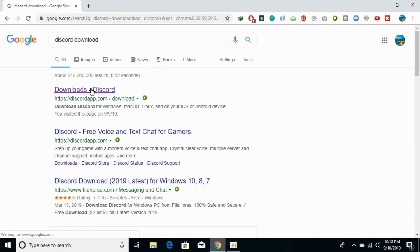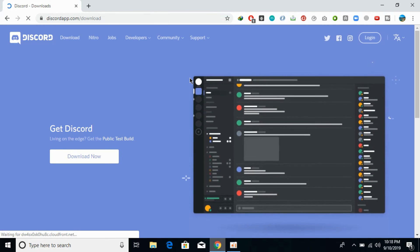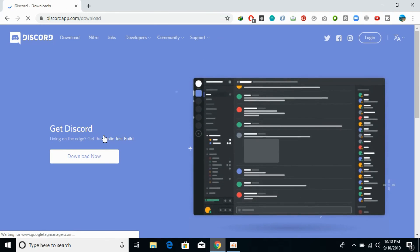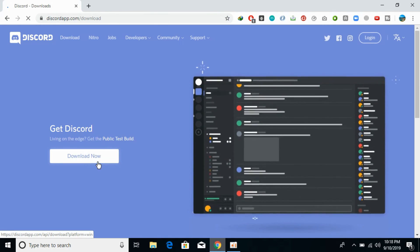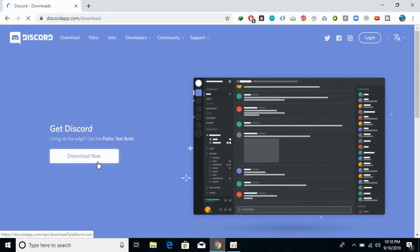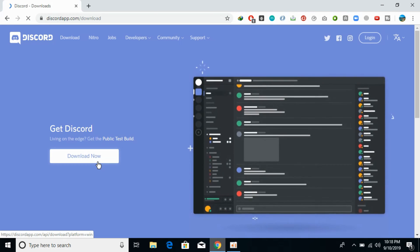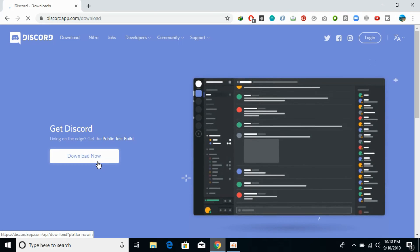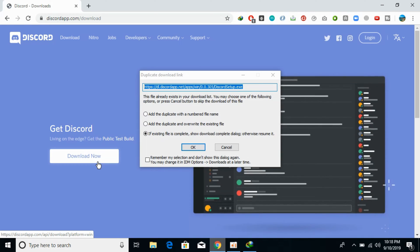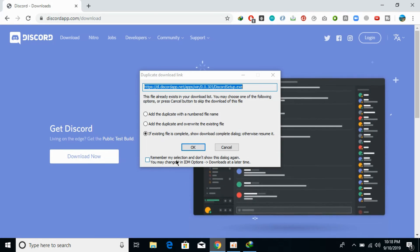The first link is discordapp.com/download. Go there and click on 'Download Now'. This will start downloading the Discord setup for PC.